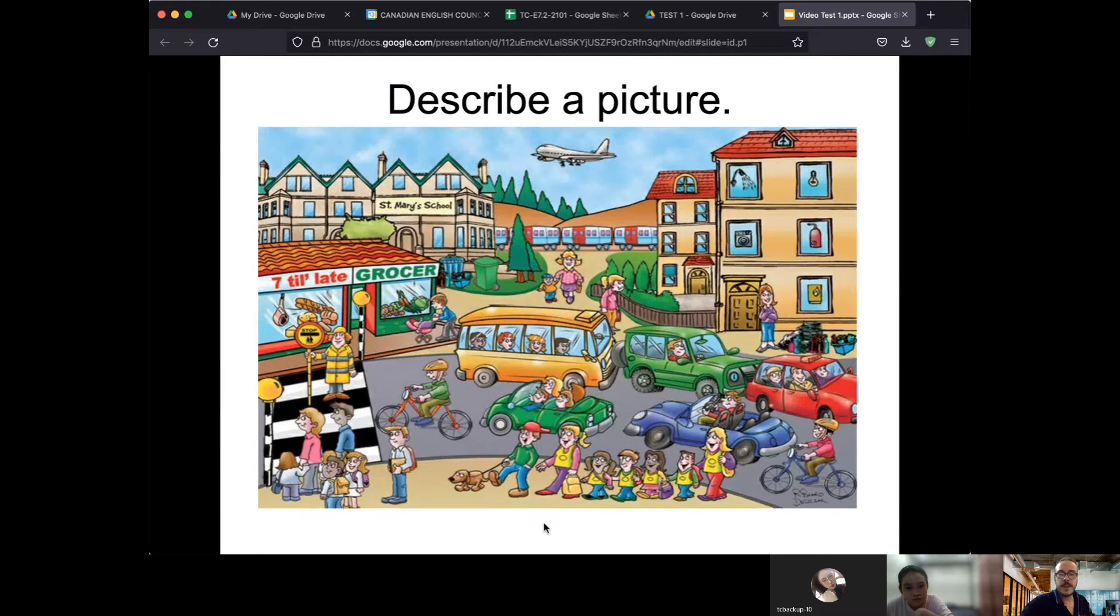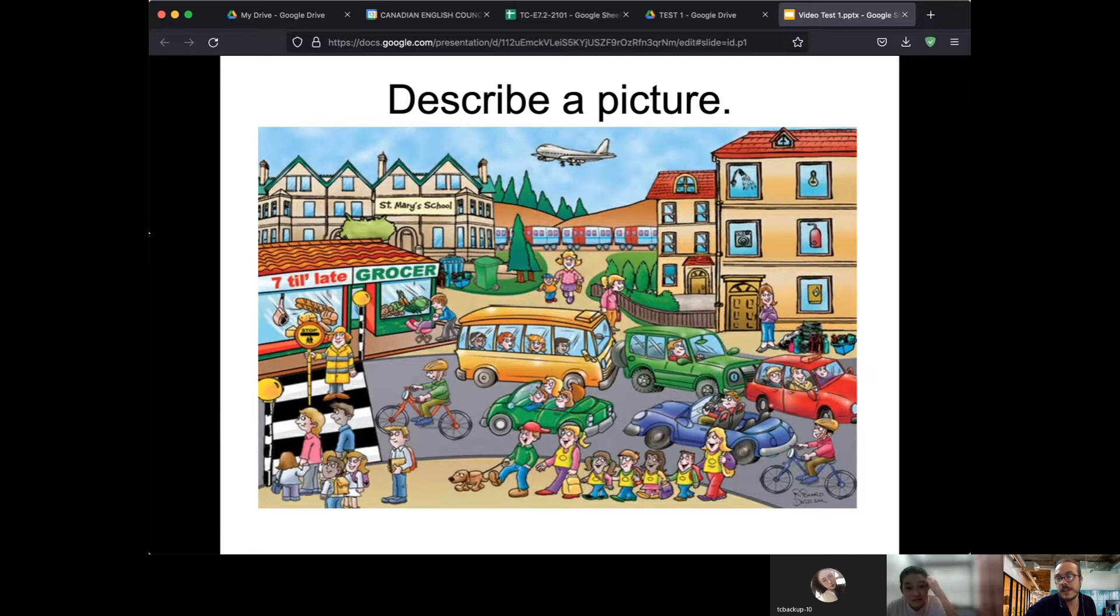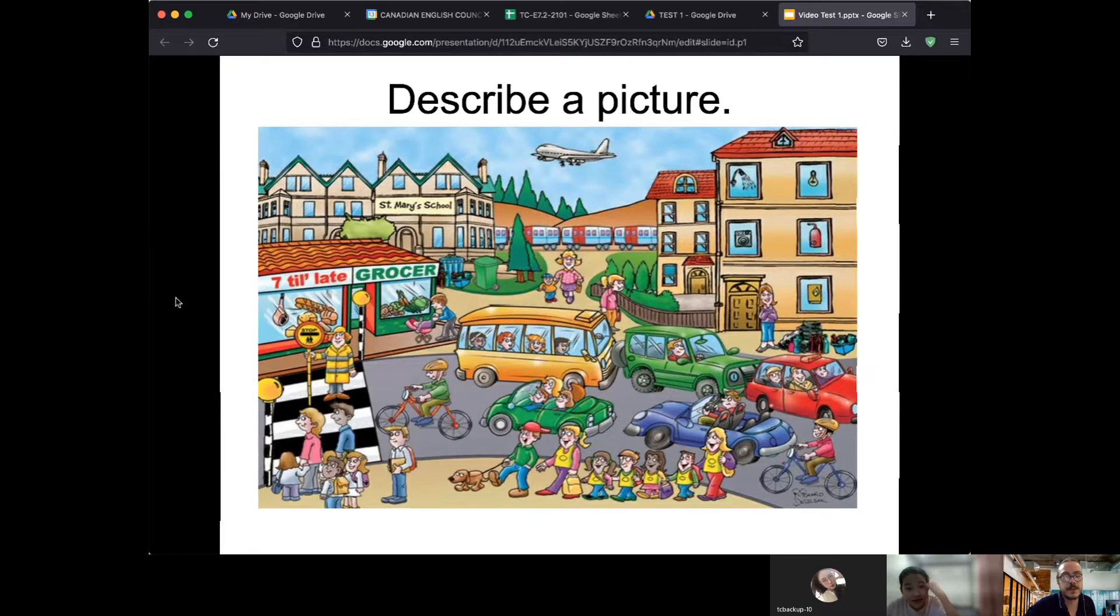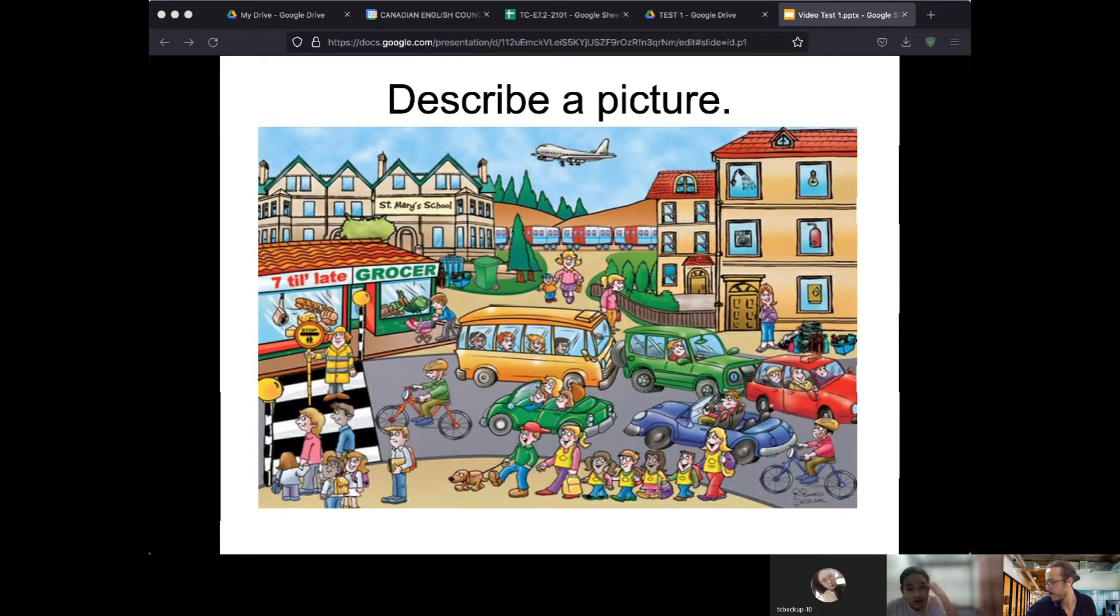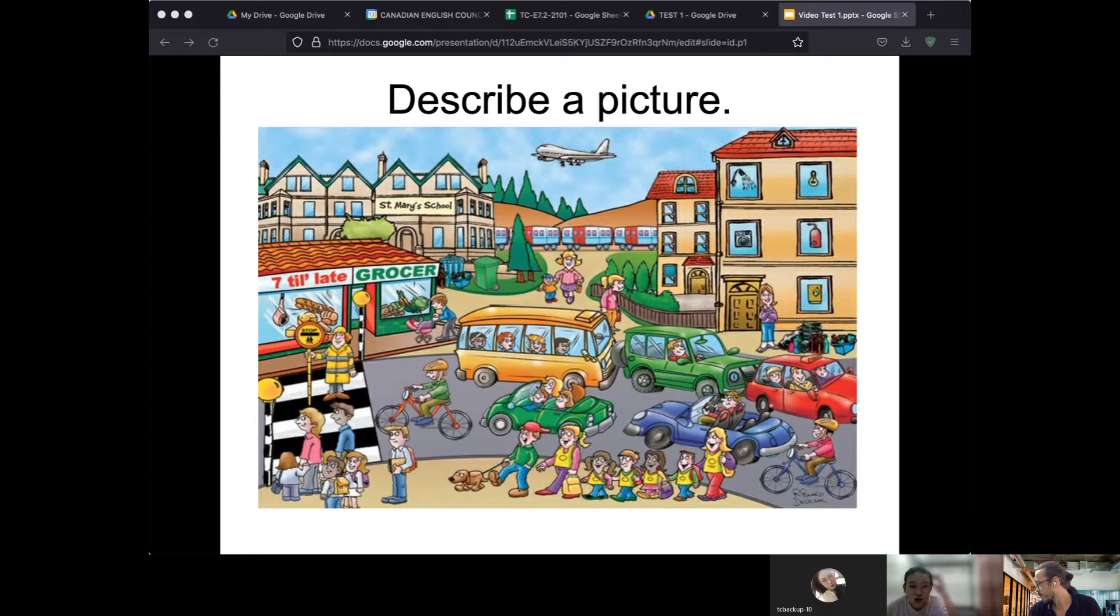This is an interesting picture. Can you tell me about this picture? You can tell me about anything you like, anything you want to talk about in this picture. You don't have to talk about everything. I think it's a busy street.